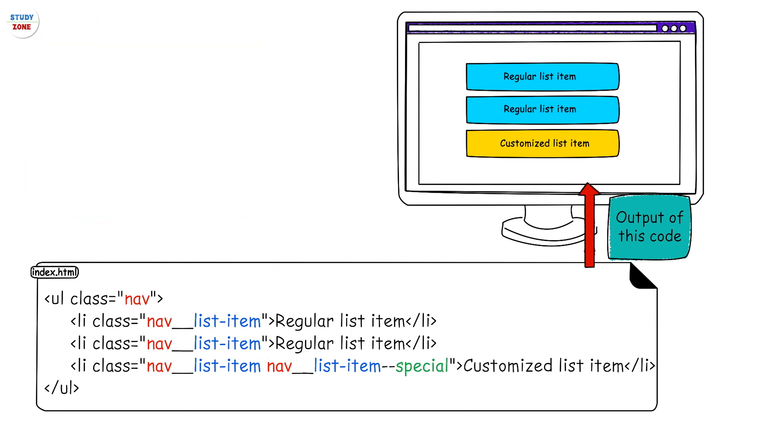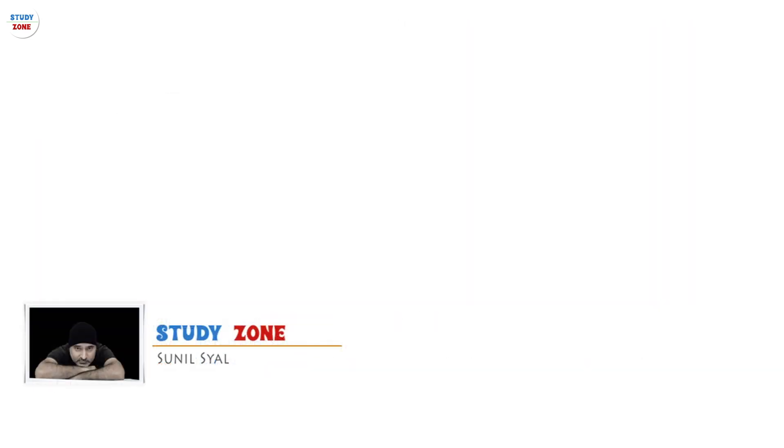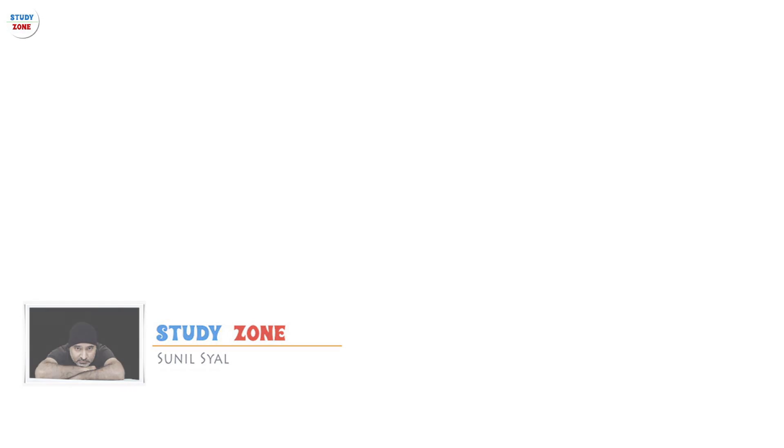Using double underscore and double hyphens is just a common practice that mostly people follow. BEM is just a concept and you can use your own separators. You are watching YouTube channel Study Zone with Sunil Syal.